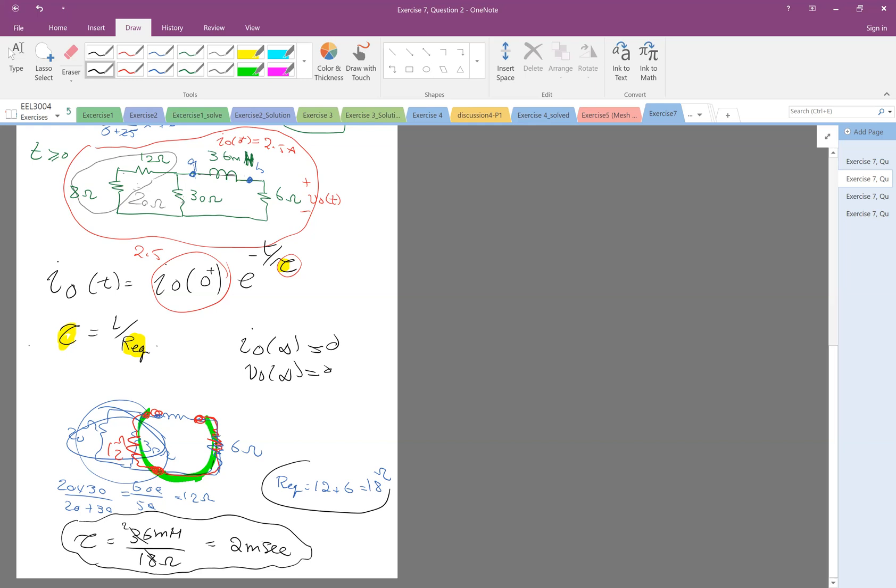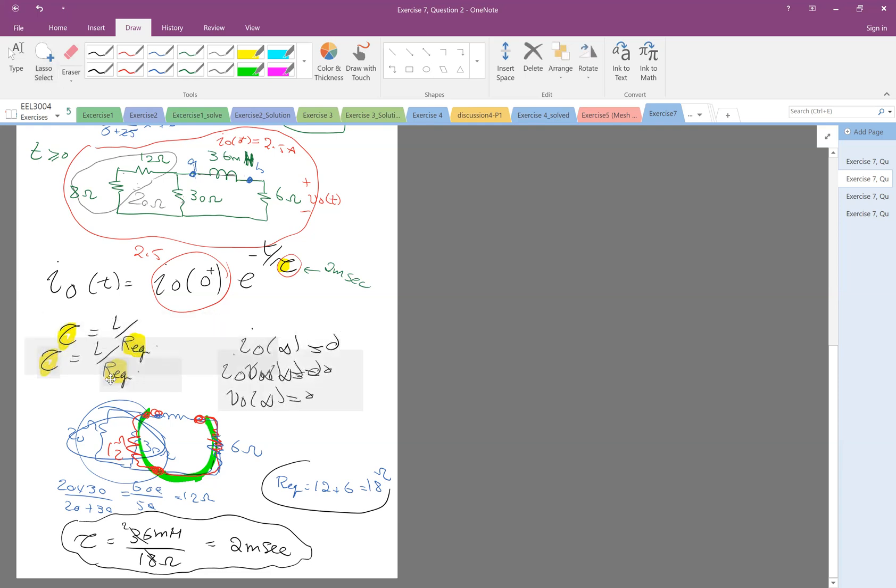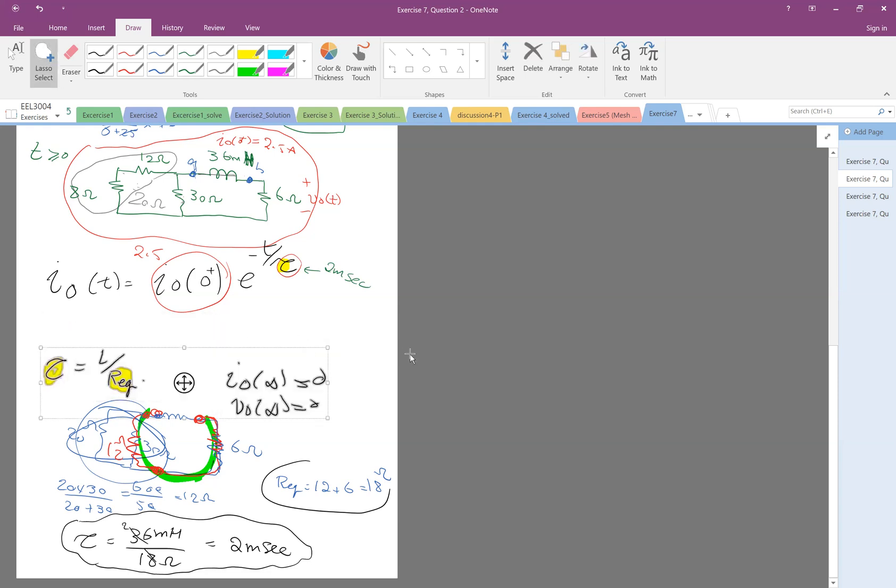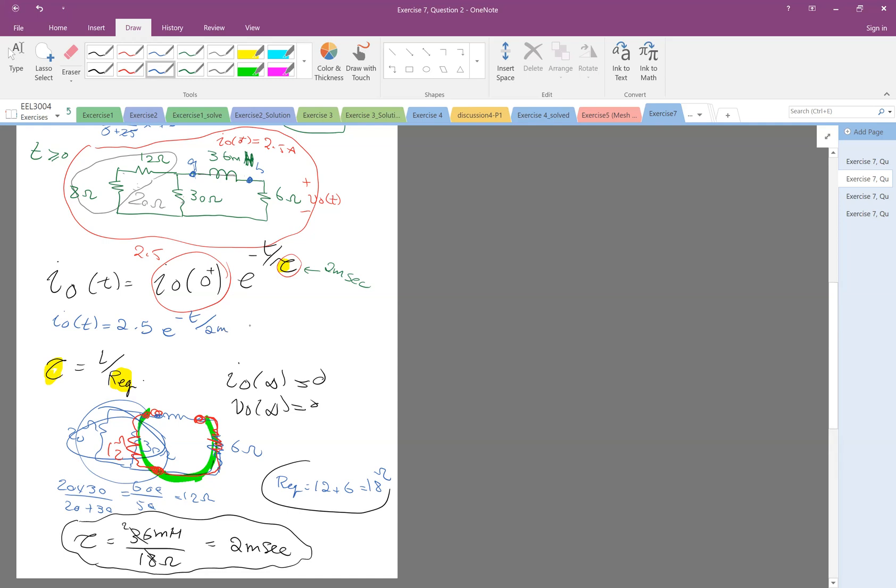Let's put it here. 2 milliseconds. I_L(t) = 2.5 e^(-t/2ms) which is also 2.5 e^(-500t), because one over 2 milliseconds is a thousand divided by two, which is 500. So this is our solution.